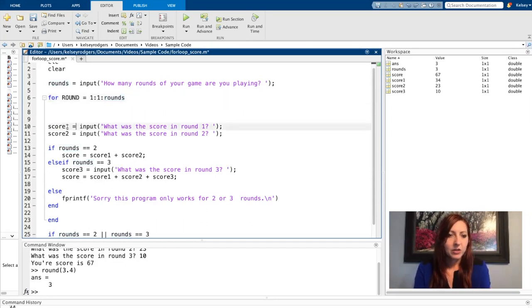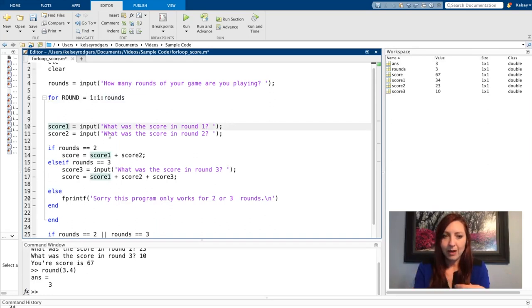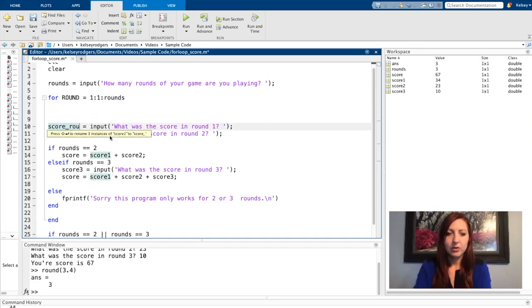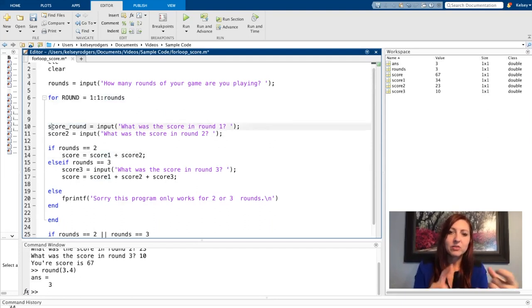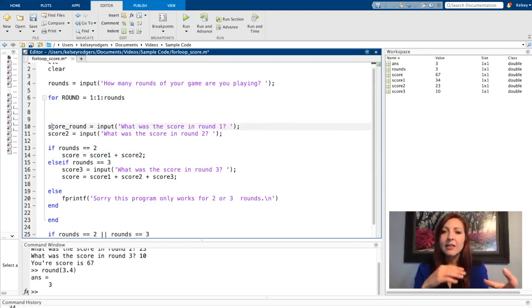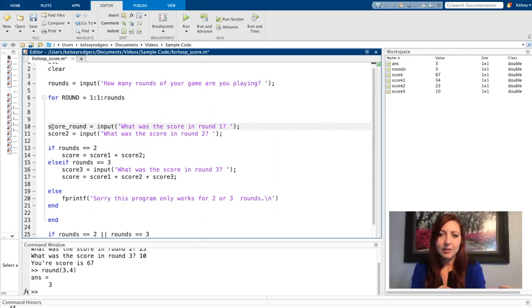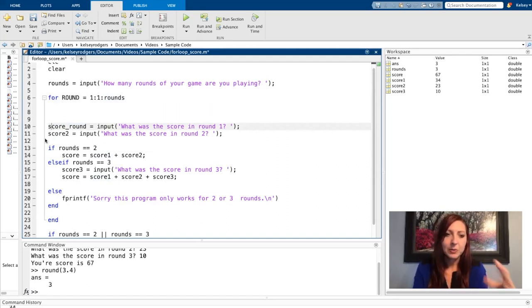So here I have my input for my user score that round. So I'm going to call this score_round instead. And because if I have score one, score two, score three, that idea, that concept of how to collect that data is breaking down. So I can't do that anymore.